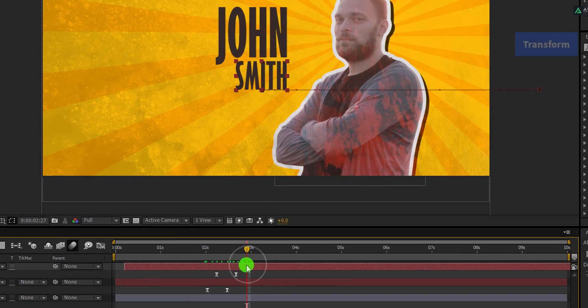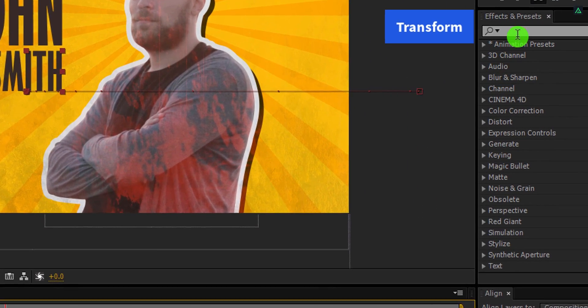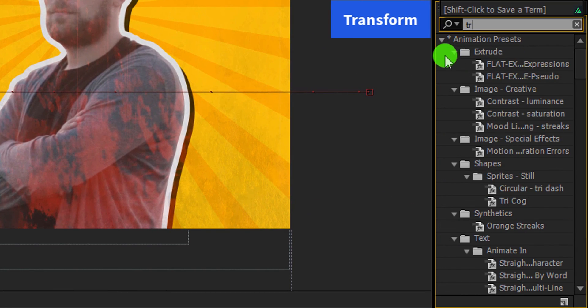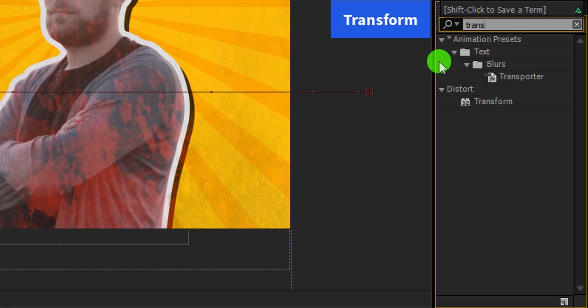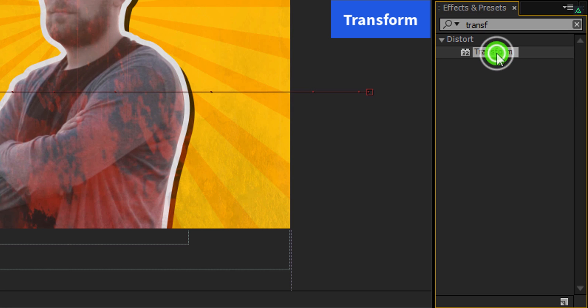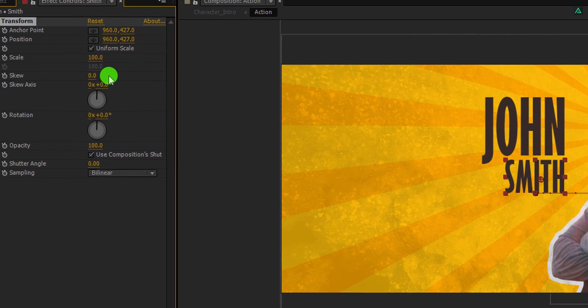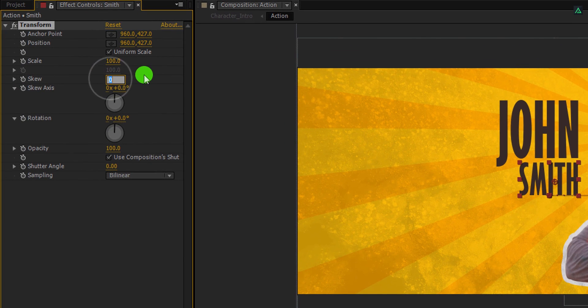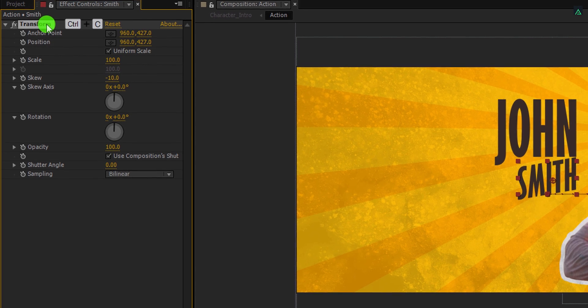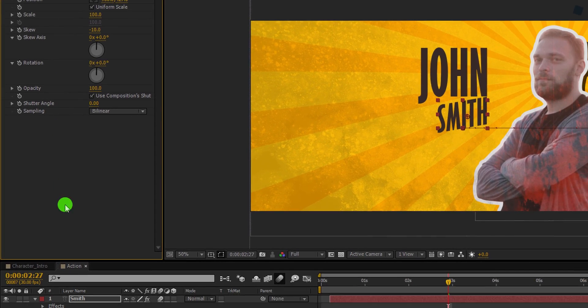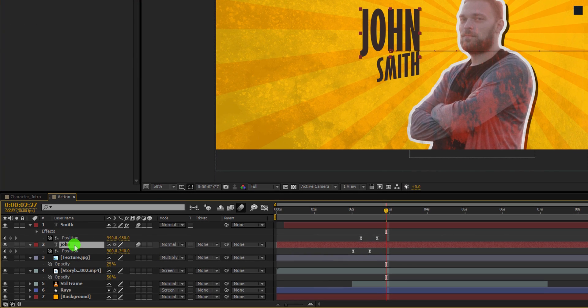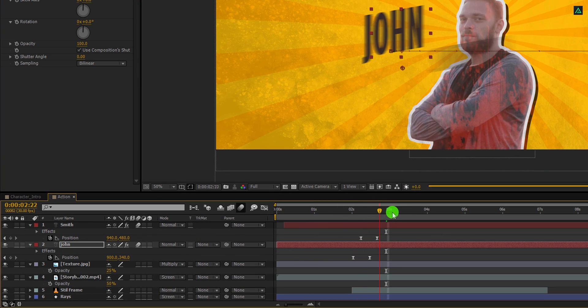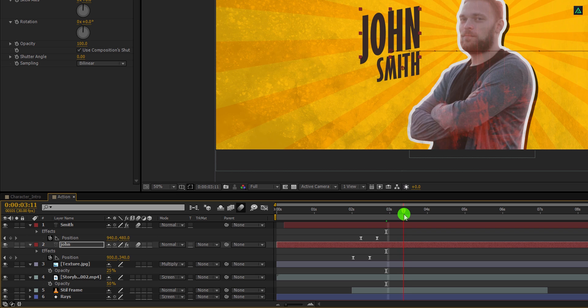Now go to effects and presets and search for the transform effect. Apply it onto the text layer, and then change the skew value to negative 10. Now select this transform effect and copy it. Select the first name layer and paste the transform on it. It will add this stylish skew on the text.